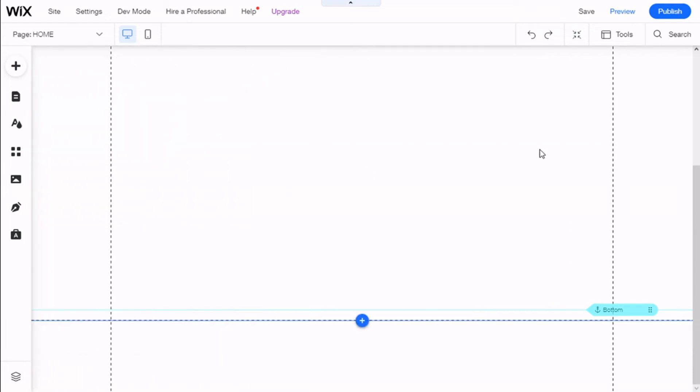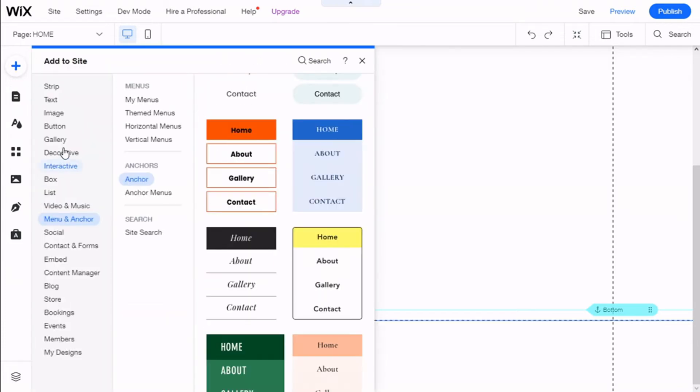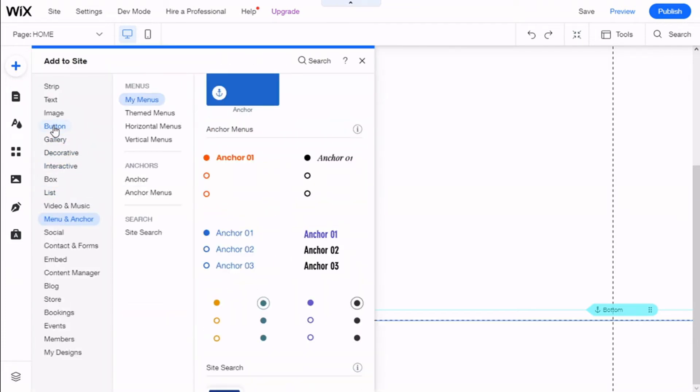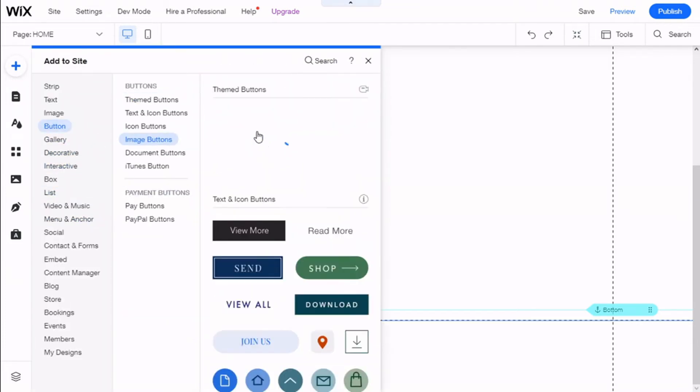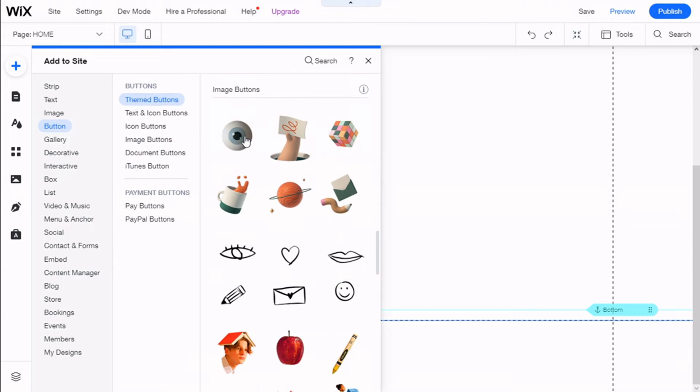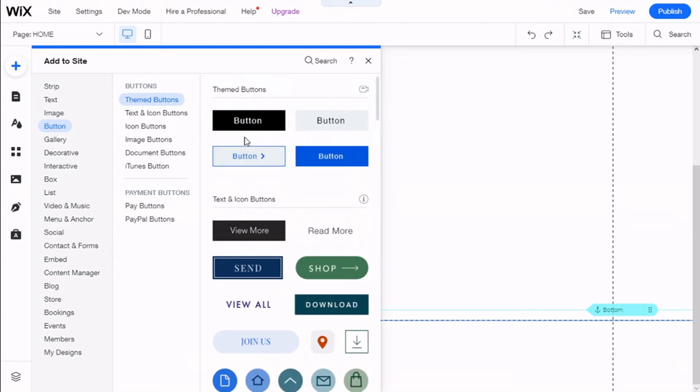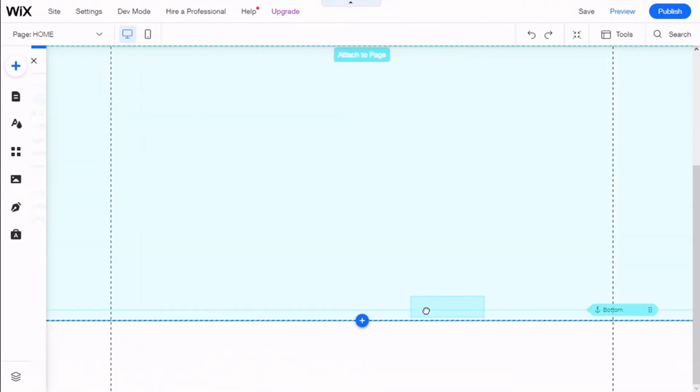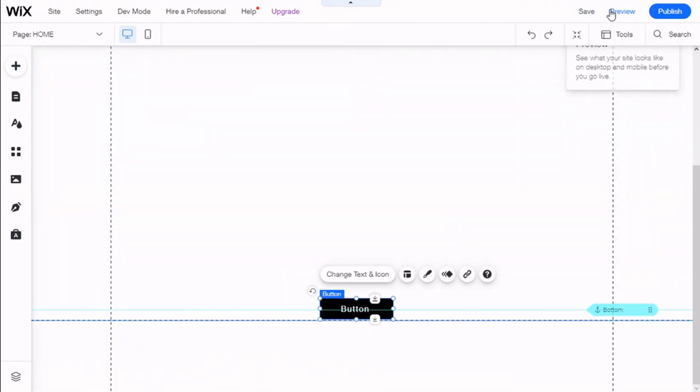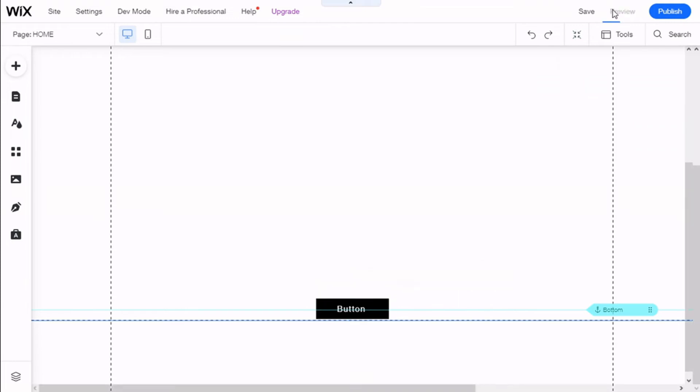If we go to... we are going to add a button. Add a button and we are going to put it here. And then we are going to preview.